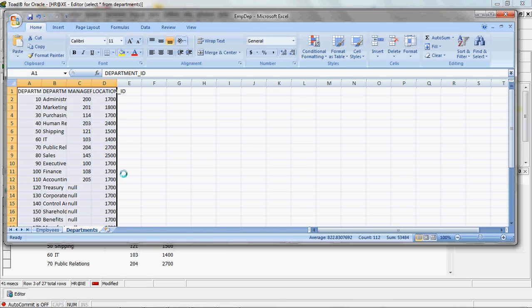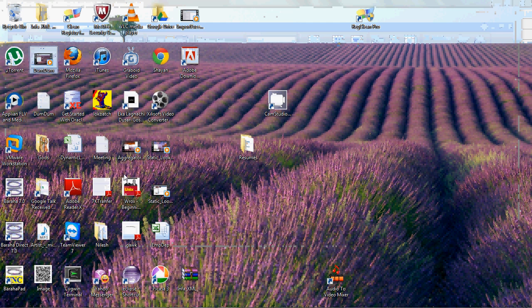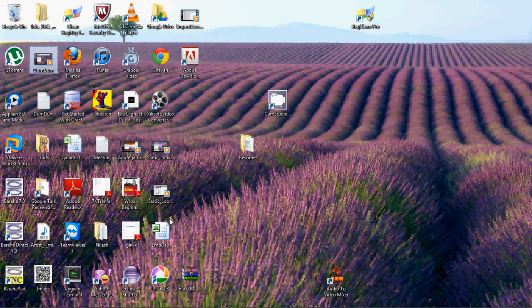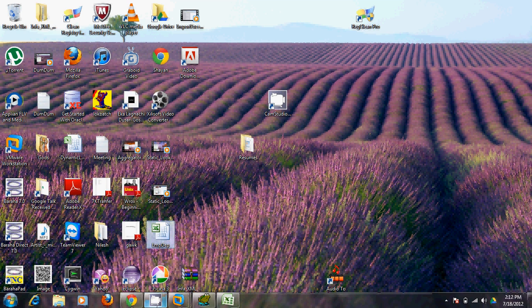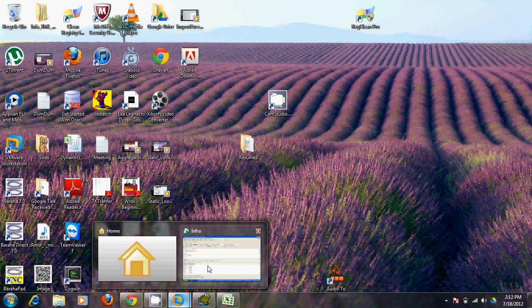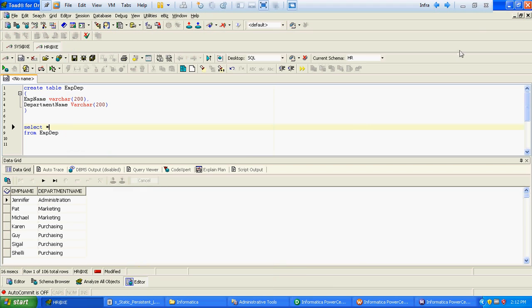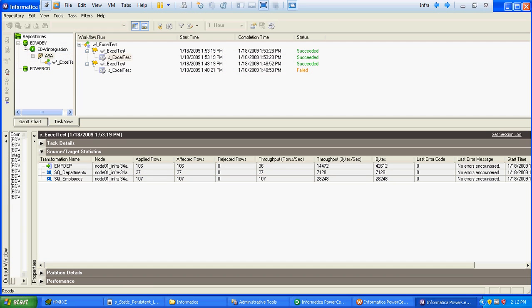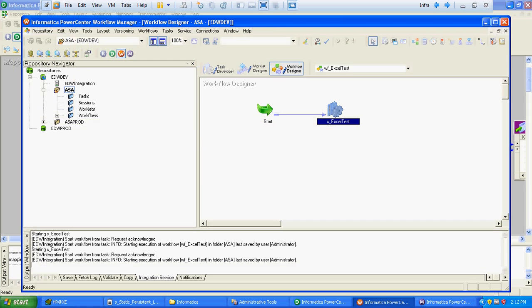We have finished with the source files. We will copy this source file at the VMware level where our Informatica is installed.